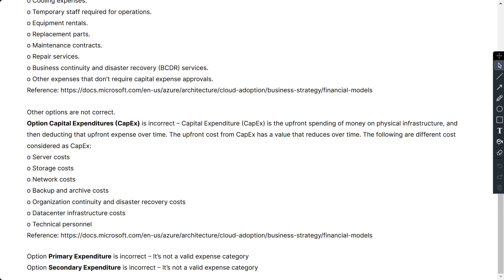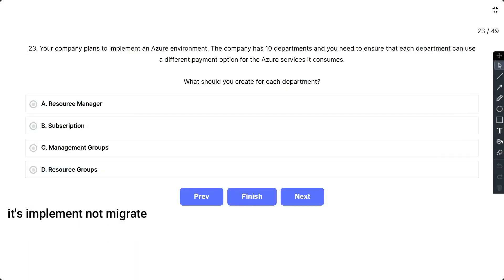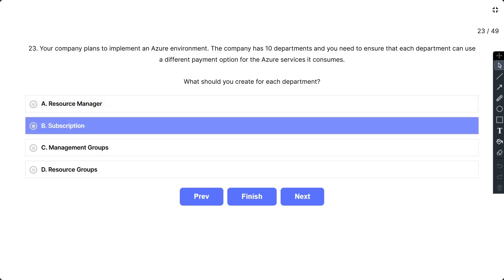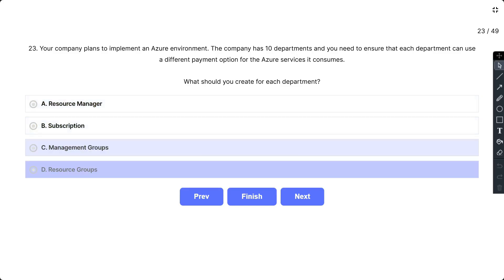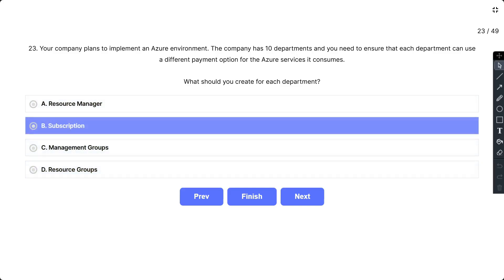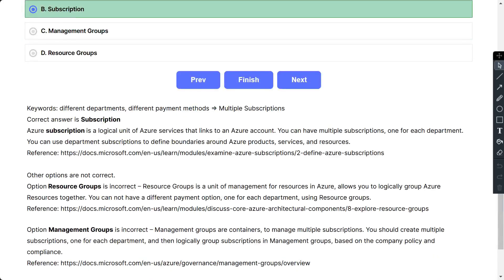Question 23: Your company plans to migrate to an Azure environment. The company has 10 departments and you need to ensure that each department can use a different payment option for the Azure services it consumes. What should you create for each department? The options are: A) Resource Manager, B) Subscription, C) Management Group, and D) Resource Group. The correct answer is B, Subscription.